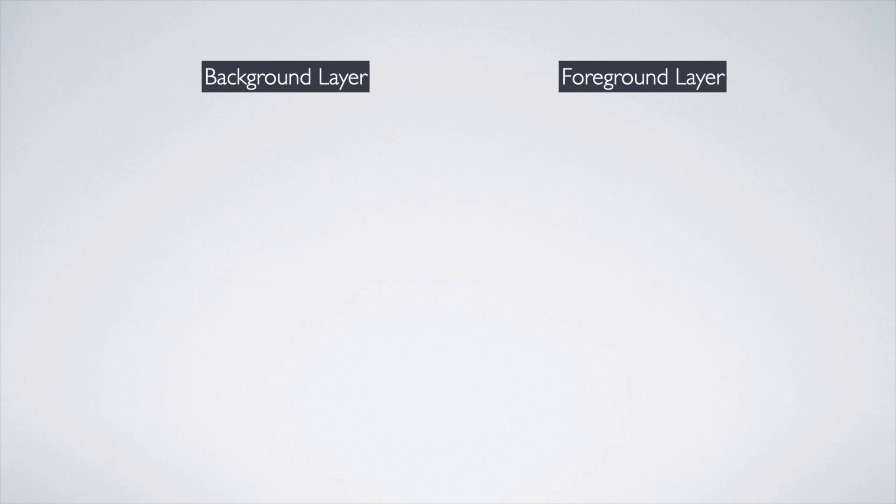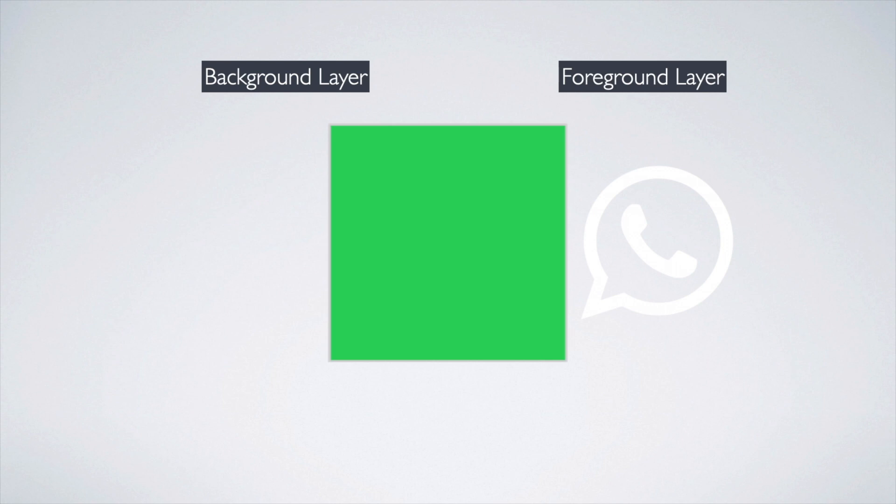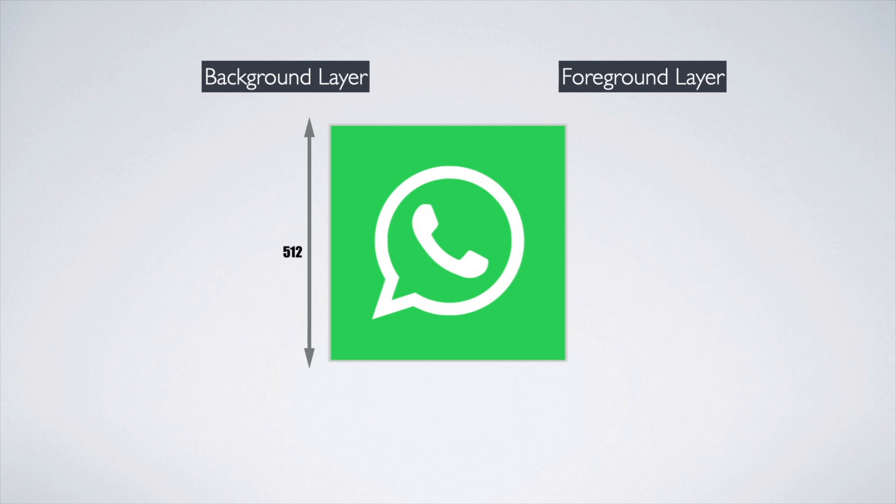For example, take WhatsApp app icon - this is foreground layer and this is background layer. So both together make adaptive icon. If you design your app icon in 512 by 512 size, make sure your app logo in the center should not exceed 340 by 340 dp size.